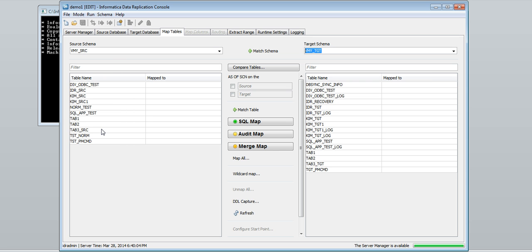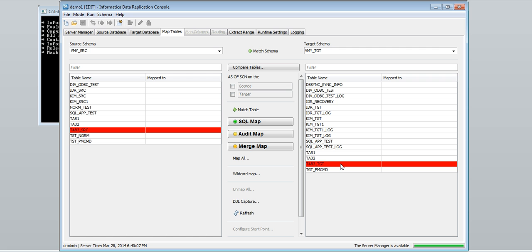Select the source table and the target table for mapping. Here data replication provides three types of apply modes: SQL apply, audit apply, and merge apply.